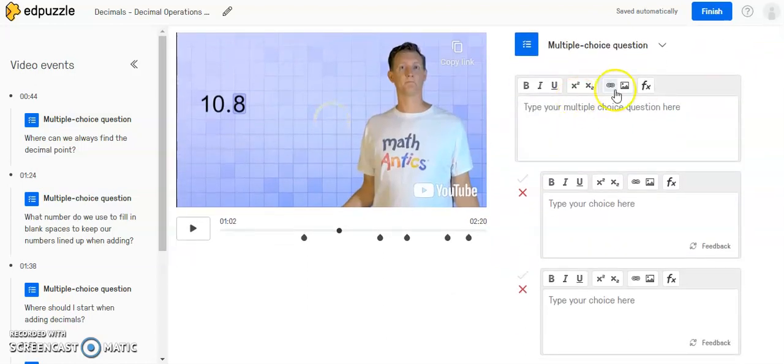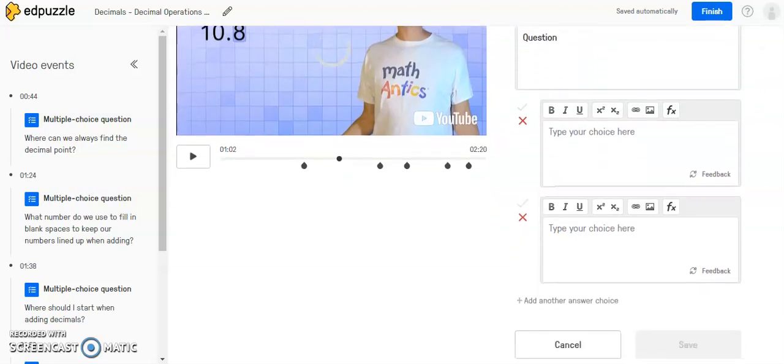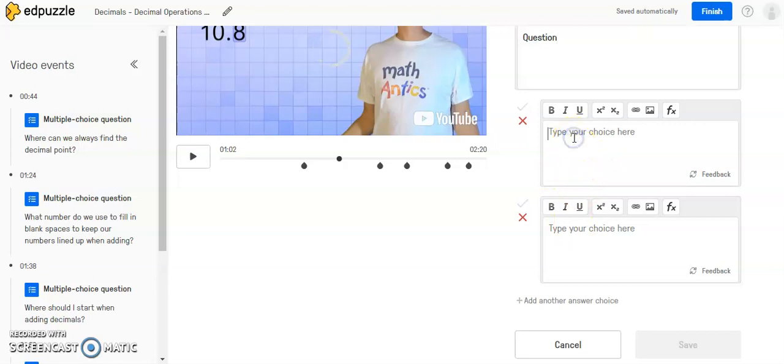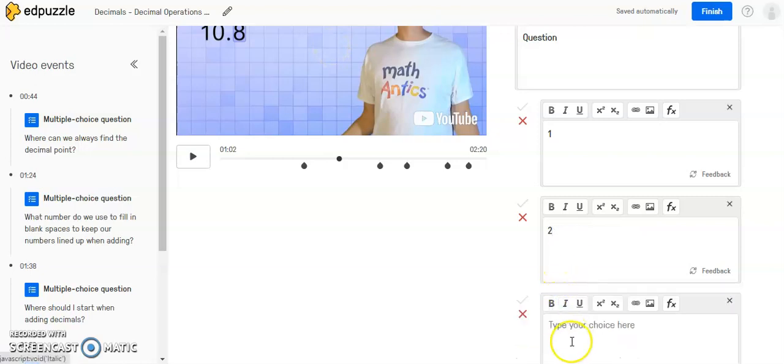You will have a little bit of a formatting toolbar, and you're going to type your question in here. And then in the boxes below, you're going to include choices. By default, they give you two. So maybe I'm just putting in some random options in here. And if you want to add another one, you can do that here.